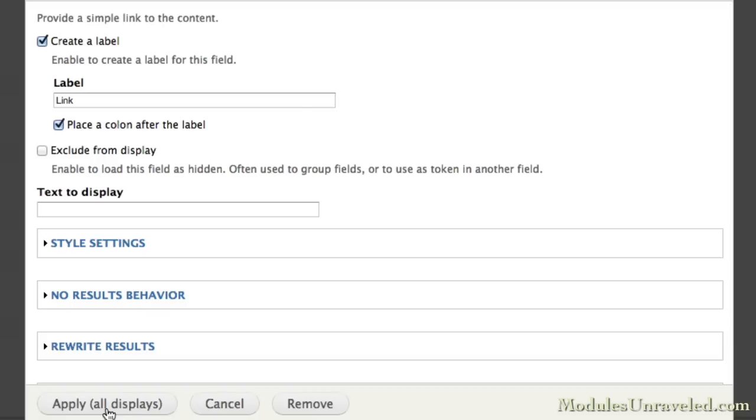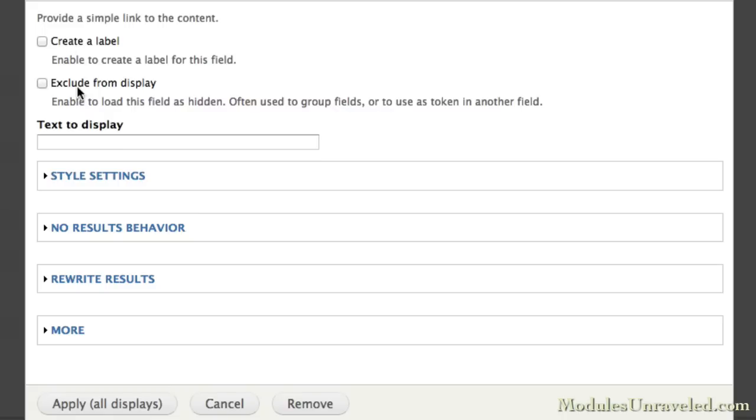Now for the link, we do not want to create a label, and the text to display will be readmore.